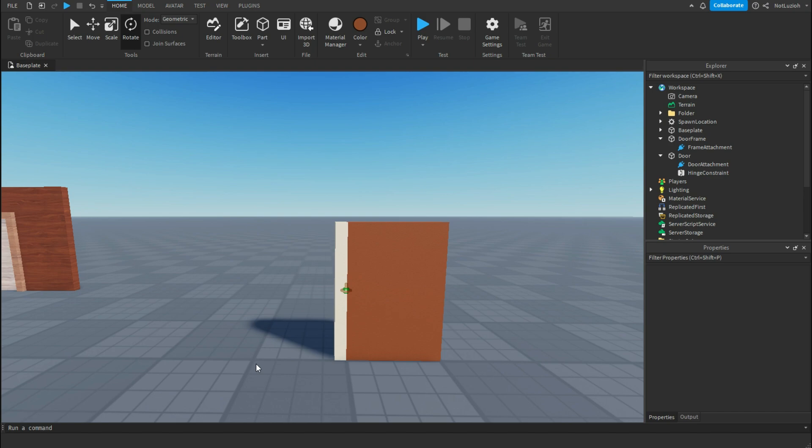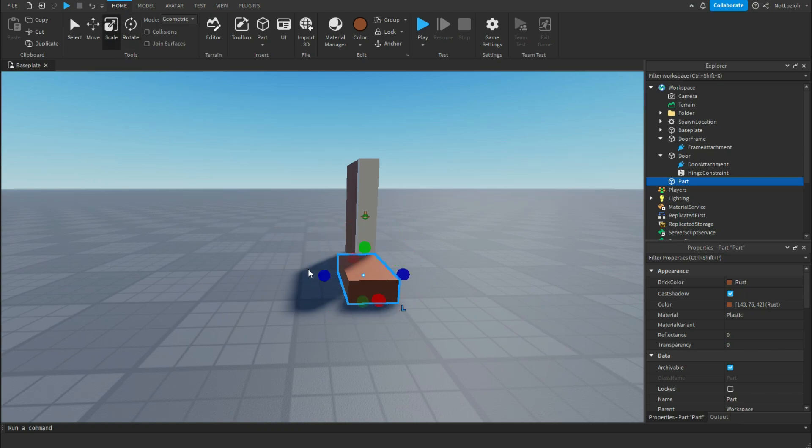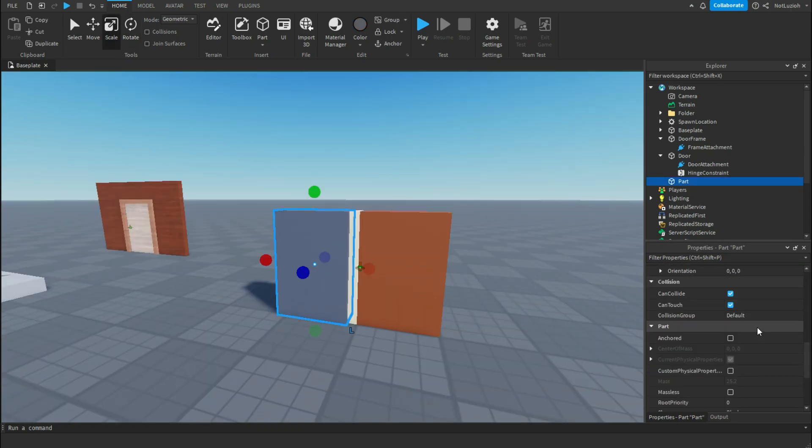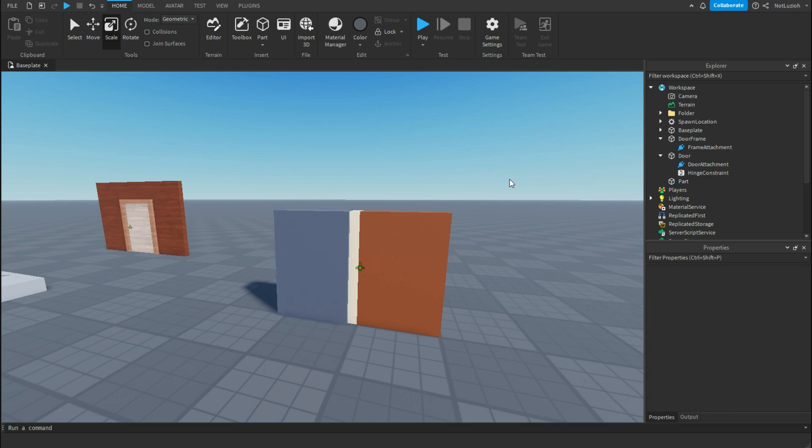And now your door is done, but we need something that is collidable to stop the door. So I'm going to import a part and I'm going to make this the same size as my door frame. This is going to be my wall. I just have to make sure that this is anchored as well and that can collide is on so that the door can collide with it and not just infinitely spin in space.